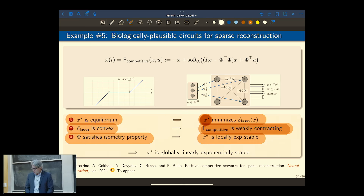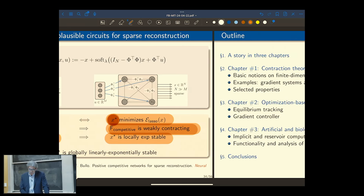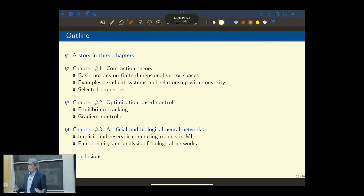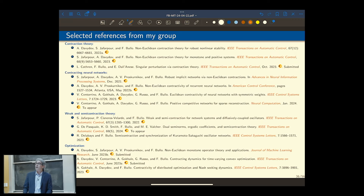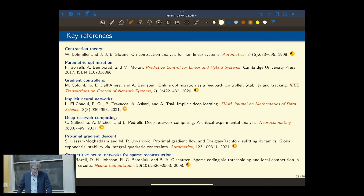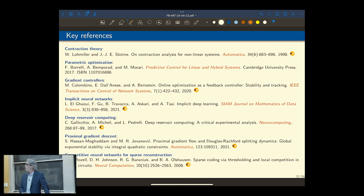That's the end of my story. I have introduced contraction theory, given you some basic elements. We talked about one application in controls and applications to machine learning and neuroscience. These slides are available on my website right now. I'm standing on the shoulders of giants — I did not invent contraction theory. The person who came up with it is Jean-Jacques Slotine, who is here with us. I have talked about parametric optimization, gradient controllers, implicit neural networks, deep reservoir computing, proximal gradient descent, and competitive neural networks.